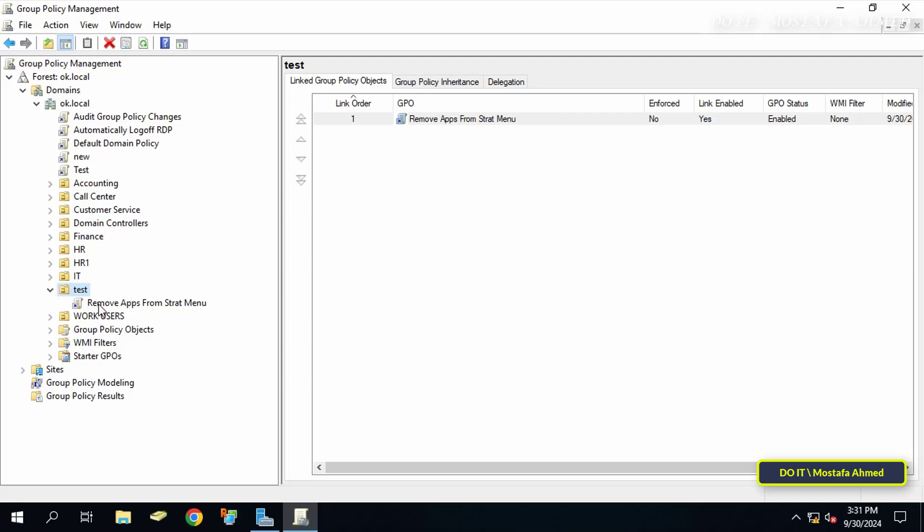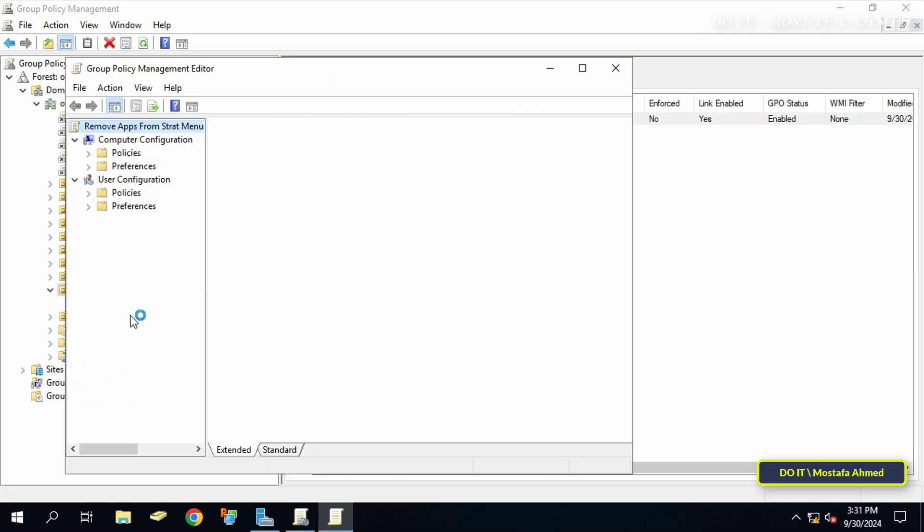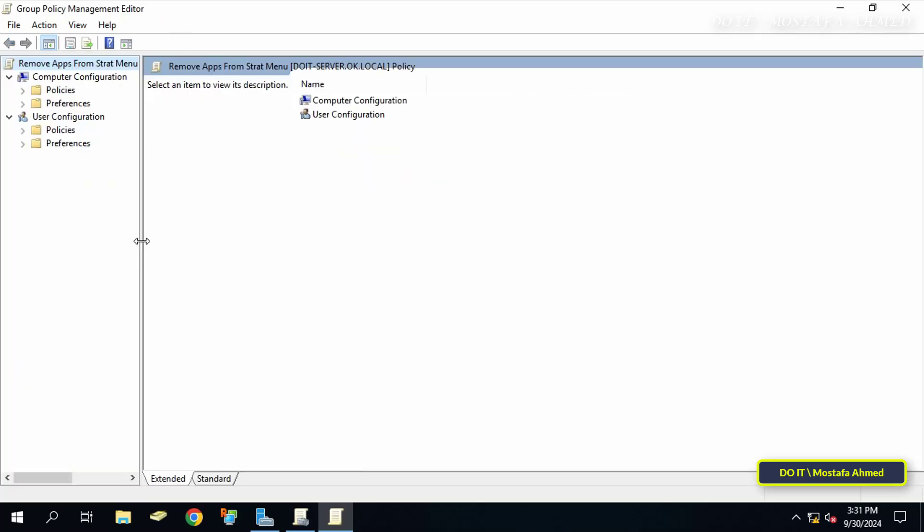Then right click on the GPO that was just created and select edit. This will open the group policy management editor console.